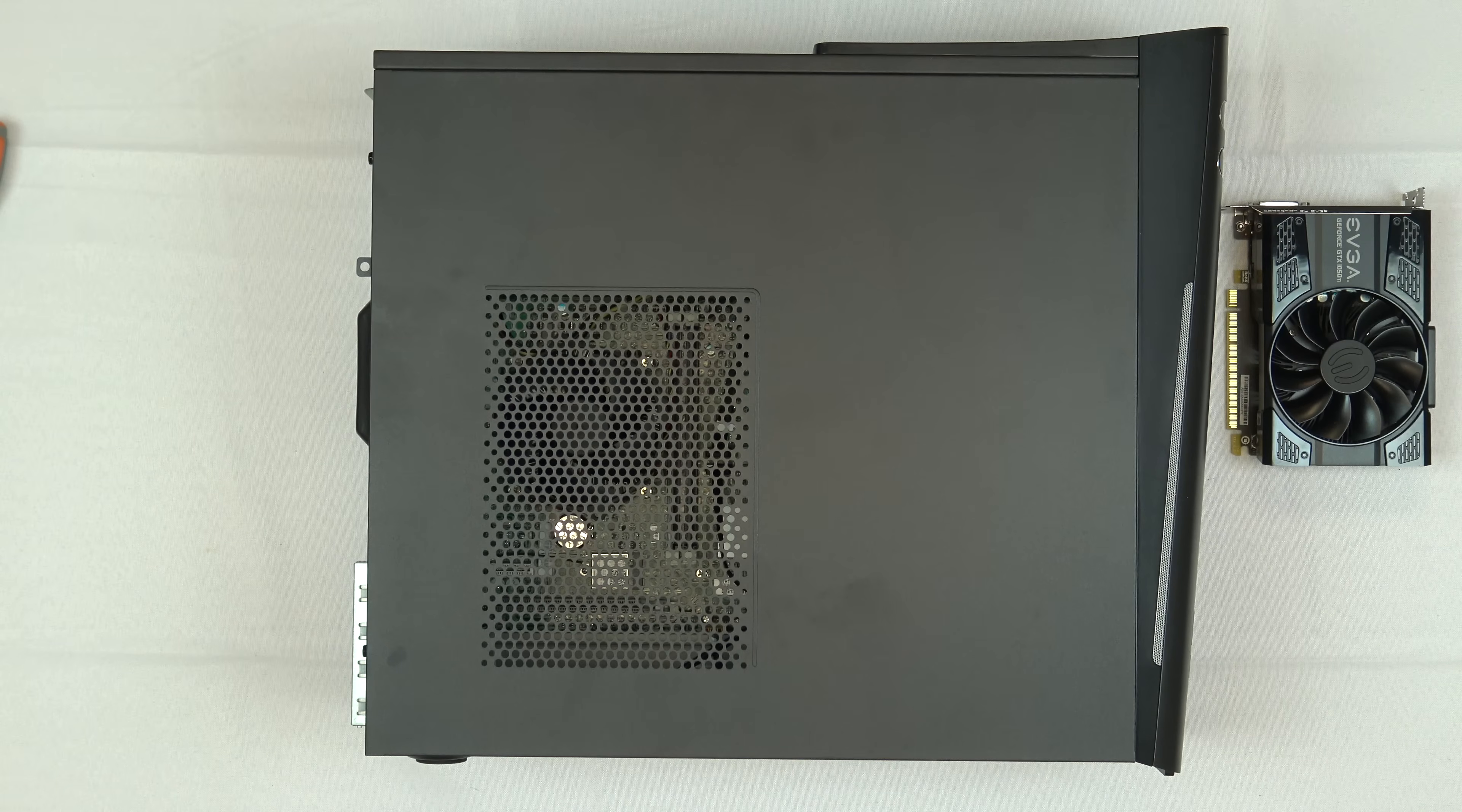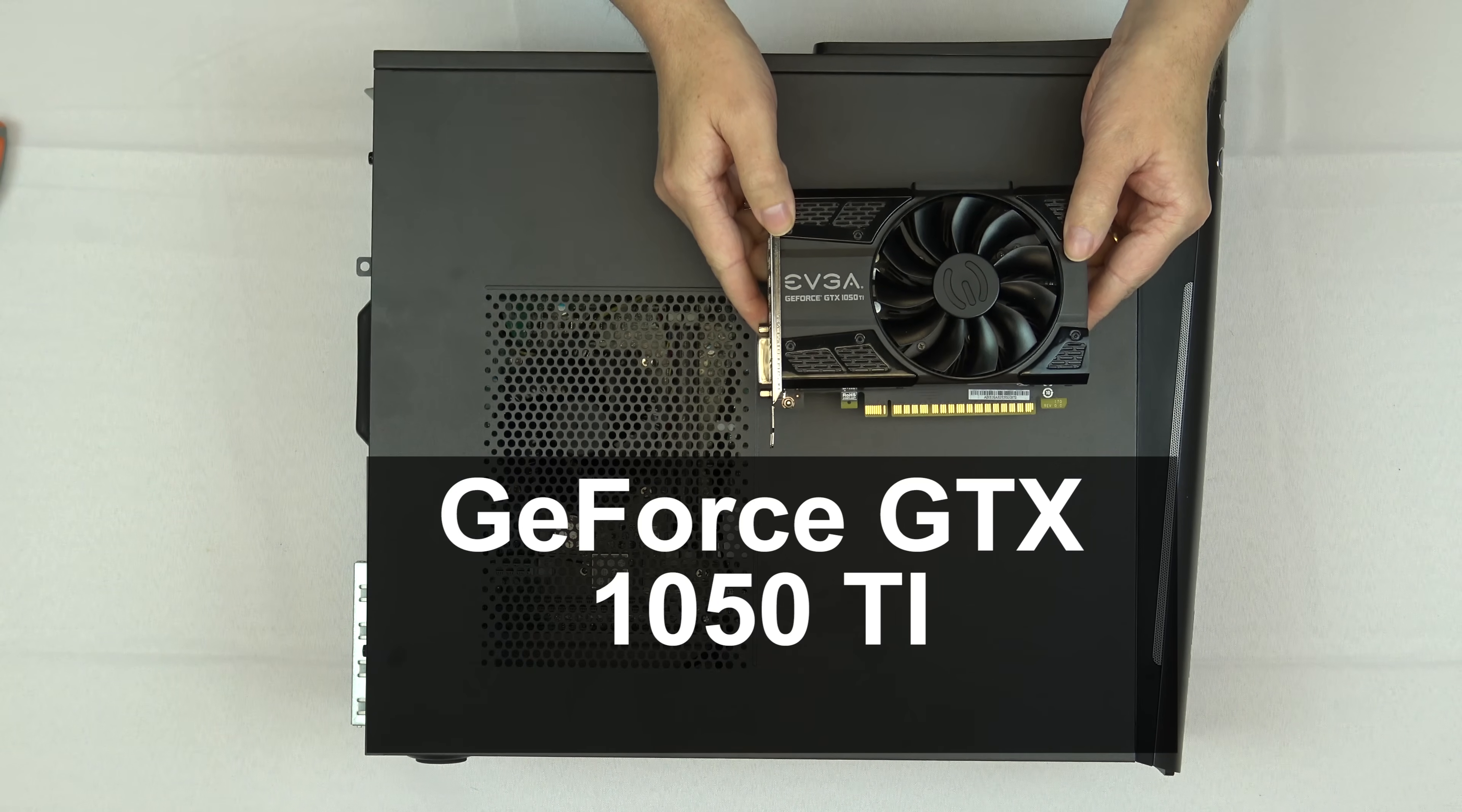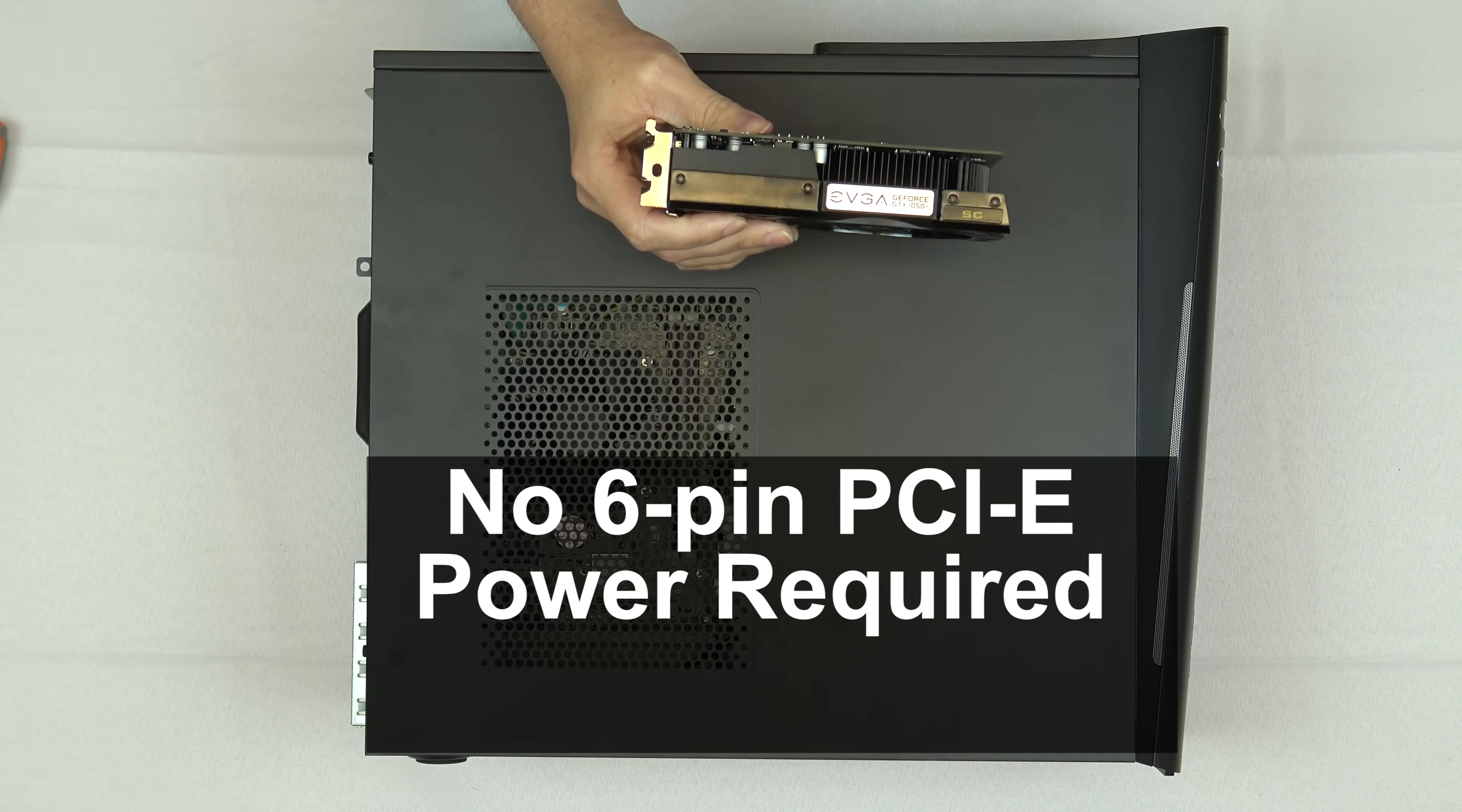What we need to add is a gaming graphics card and this is an example of a good card that you can add to this machine. This is an NVIDIA GeForce GTX 1050 Ti graphics card. What makes this card special? First of all, it's relatively short, easy to install on most machines, and it does not require a 6-pin PCI Express power connector which this power supply does not provide.